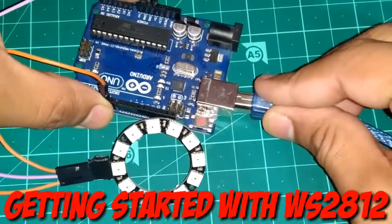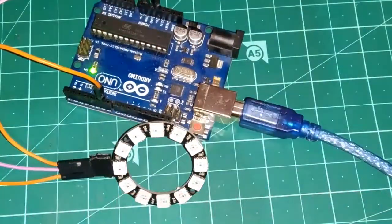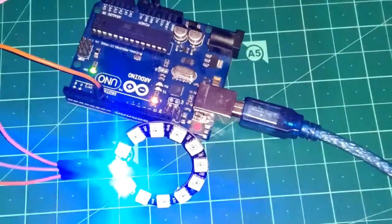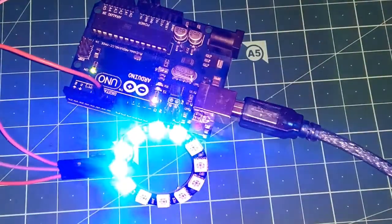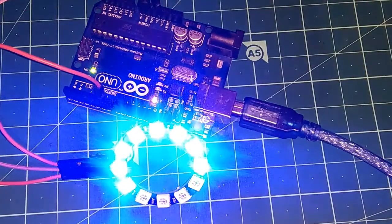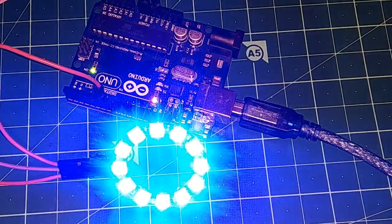Hello guys, today we're gonna learn how to use WS2812 LEDs called Fast LED or NeoPixels. So let's get started.